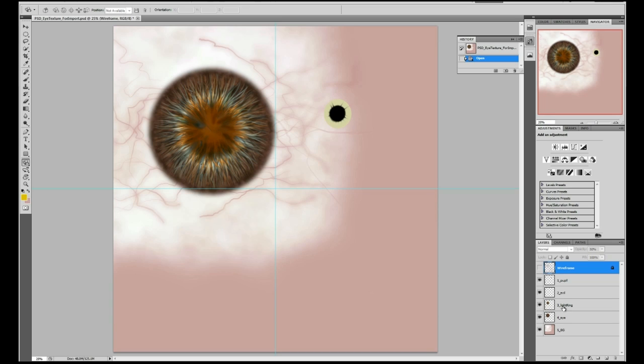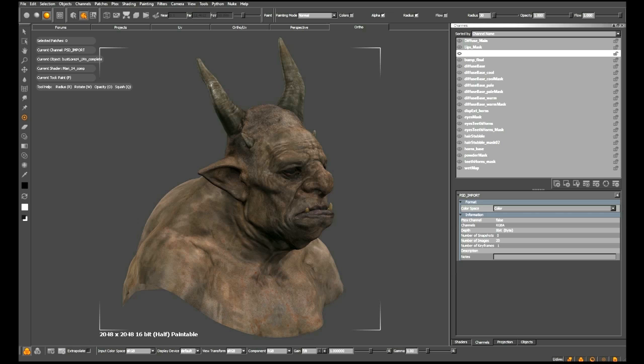We want Mari to bring in each one of these layers individually into a separate channel so that we can paint, warp, distort, do whatever we want with it before putting it into our final shader. So I'm going to head back into Mari to begin with.